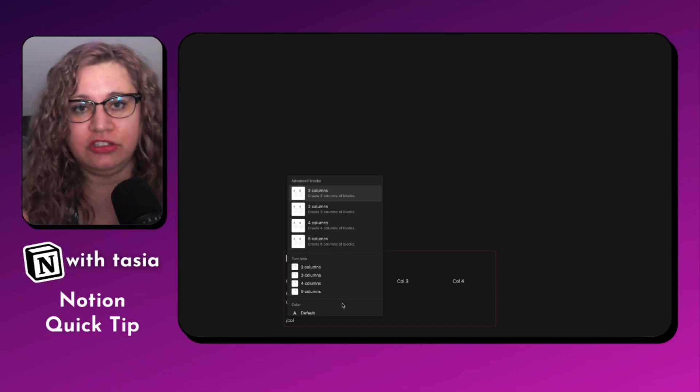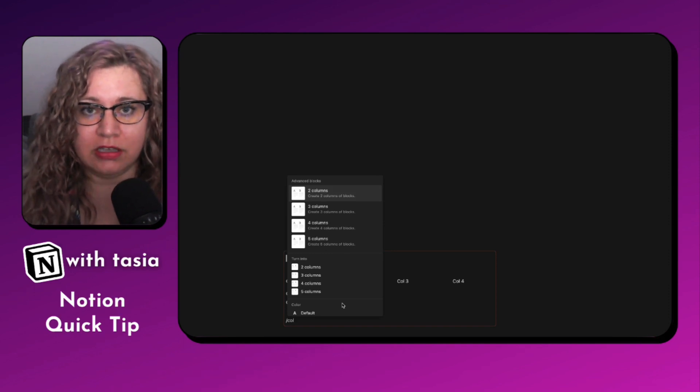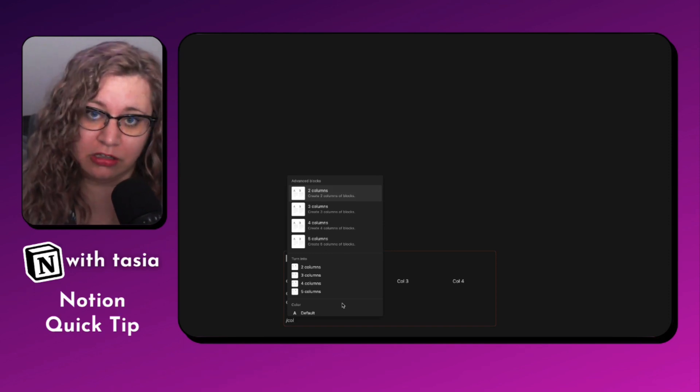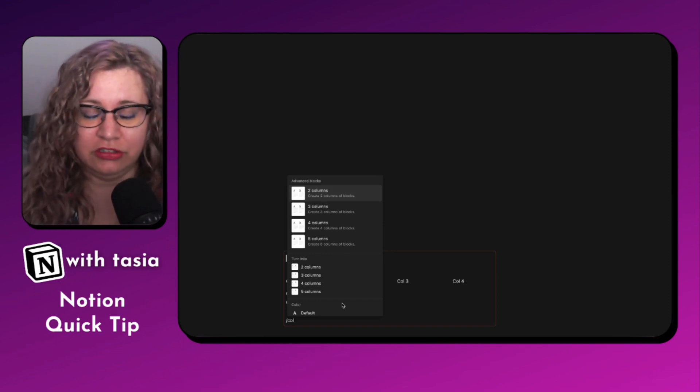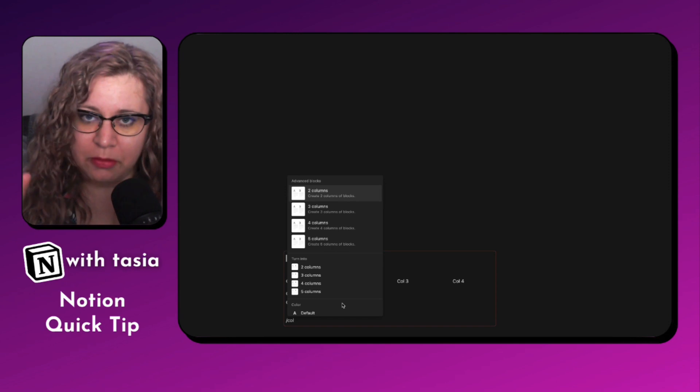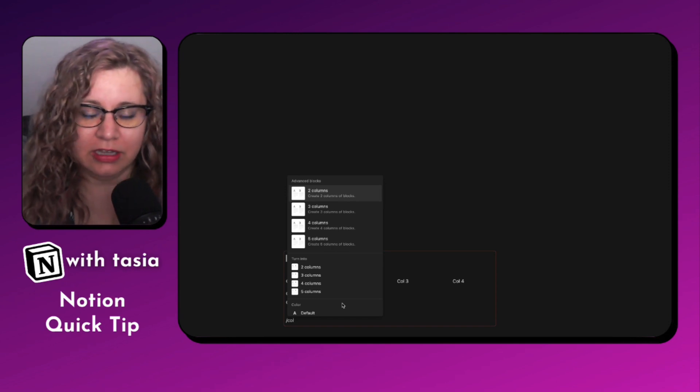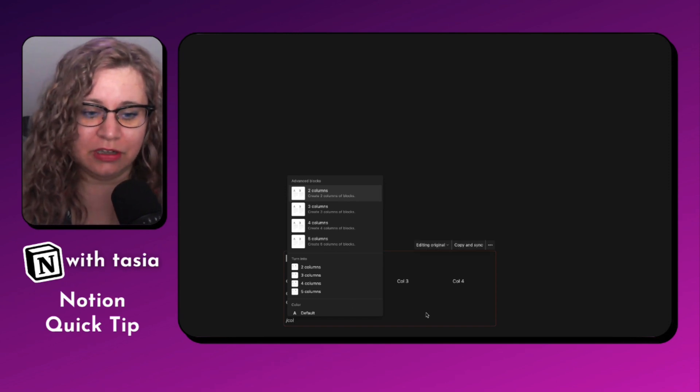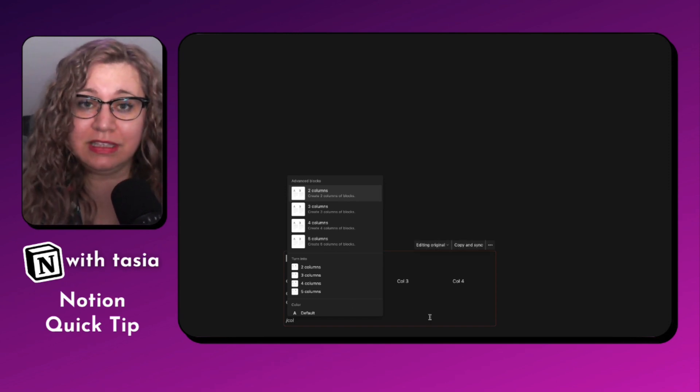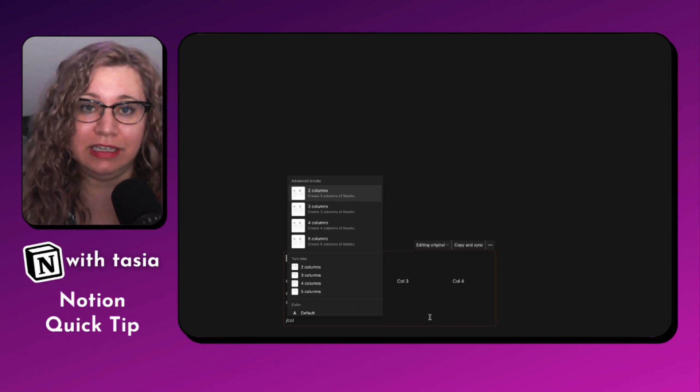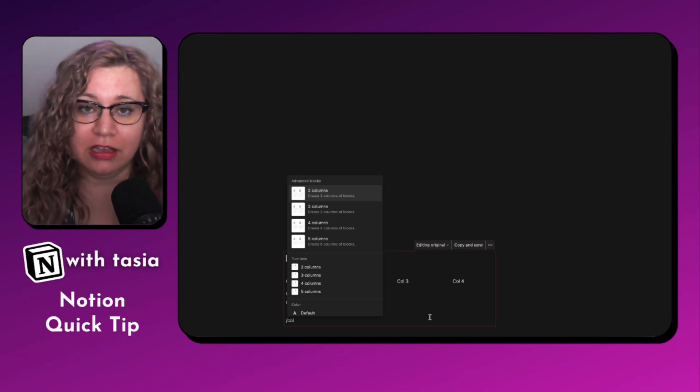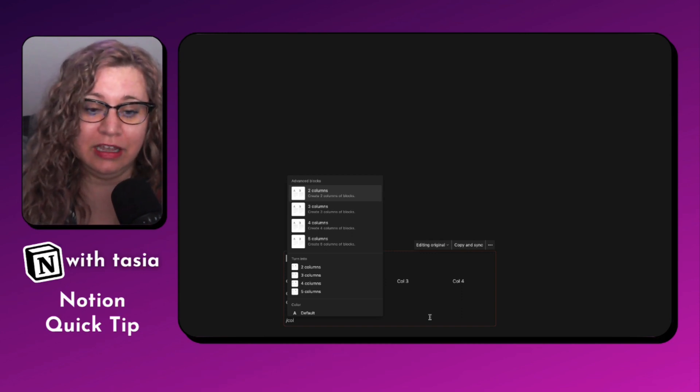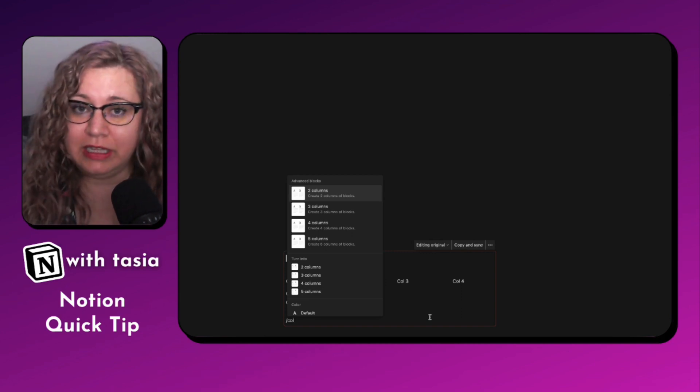And then you can drag and drop your blocks under those columns. And if you need to just delete the top blank block. So it's a nice way to very quickly and easily format your synced blocks in many different ways.